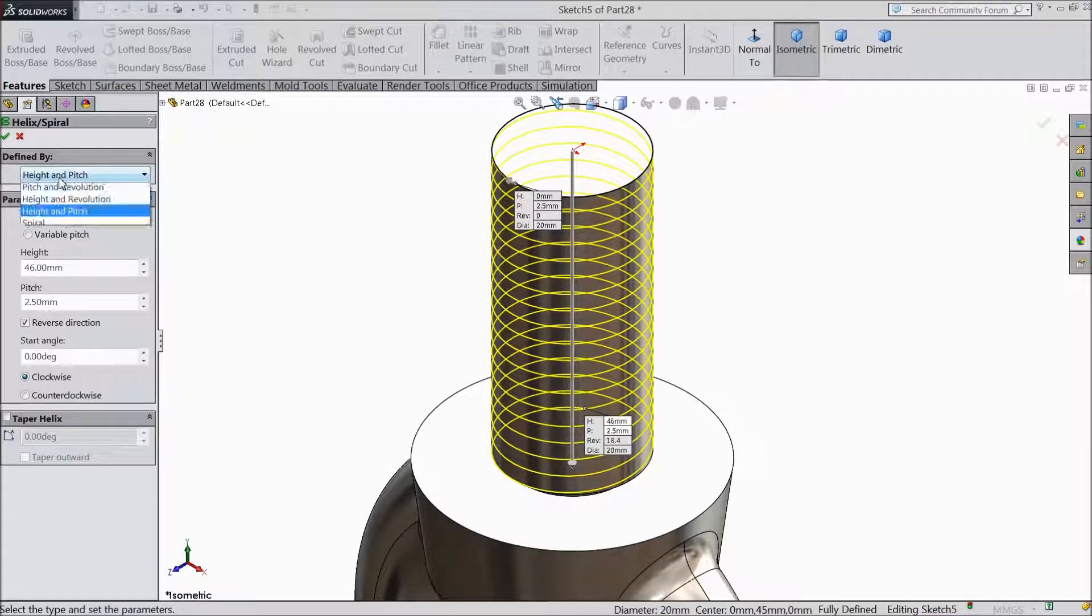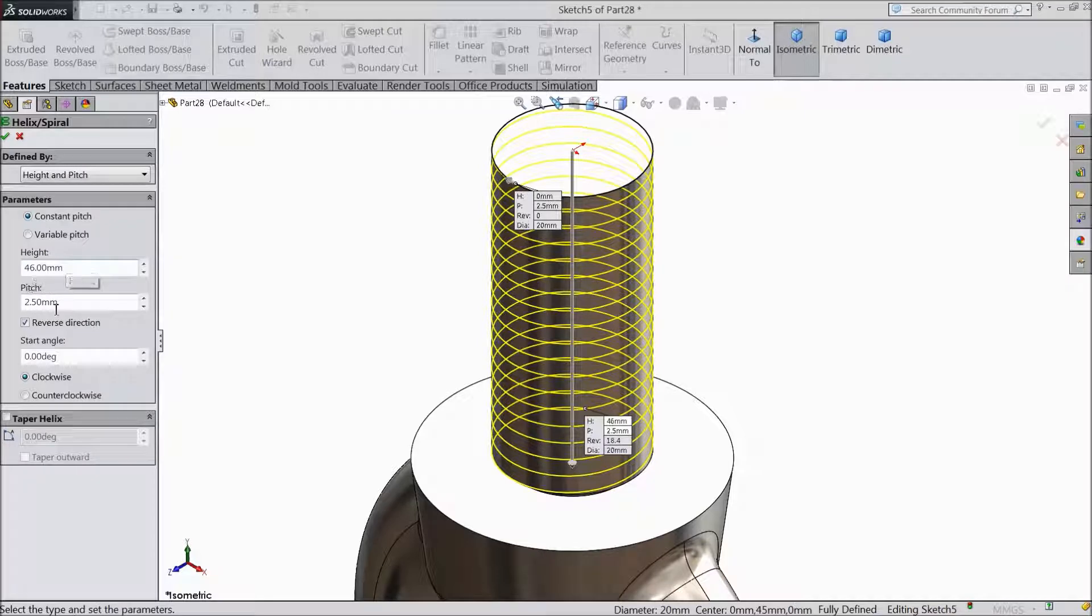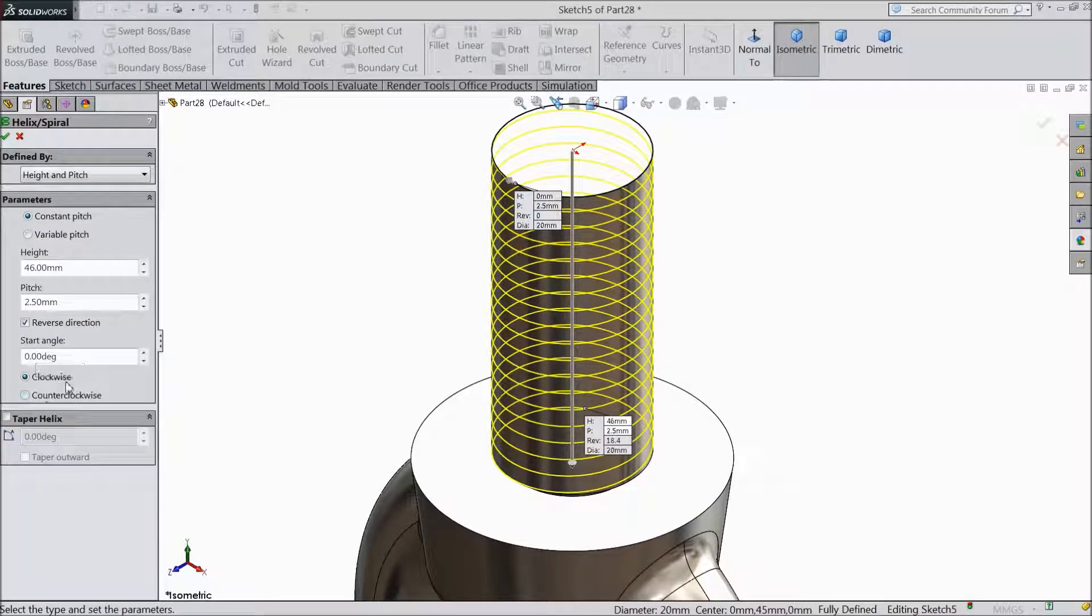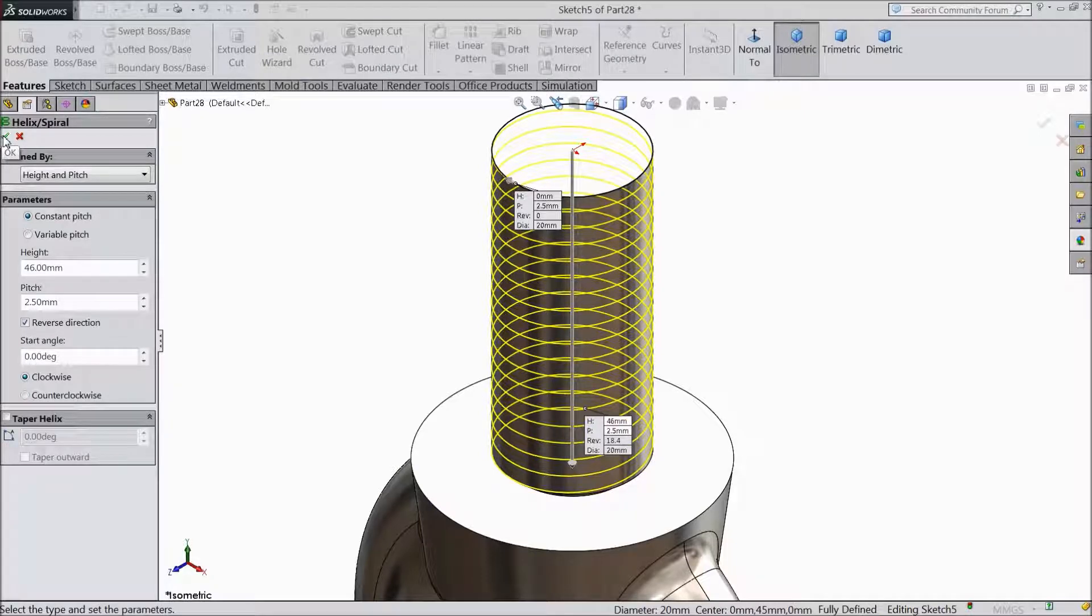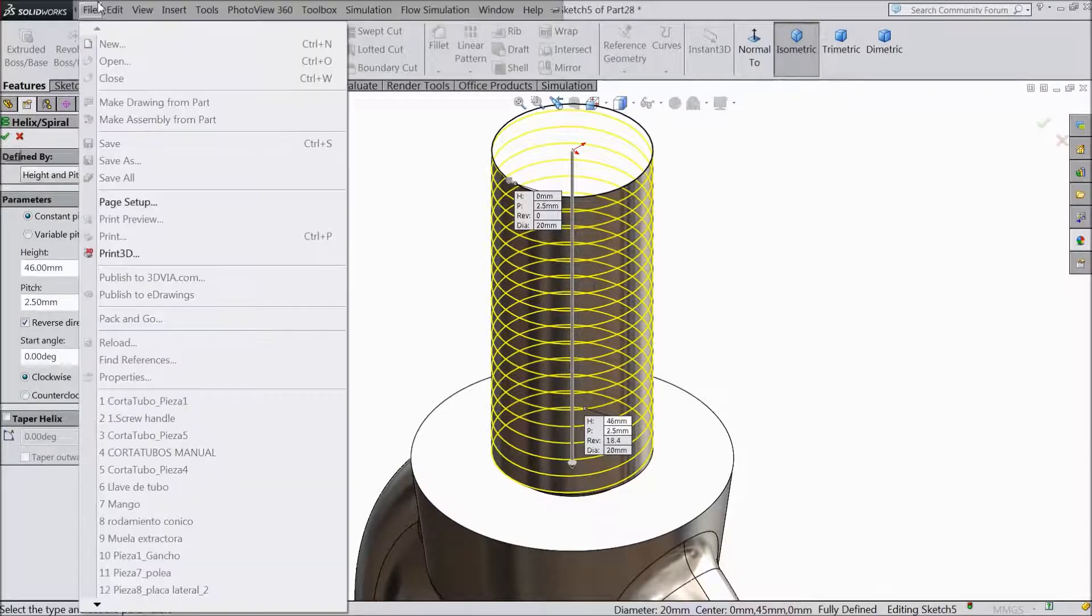Choose here height and pitch constant. Height keep 46mm and pitch 2.5mm. Reverse direction, 0 degrees, clockwise.